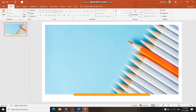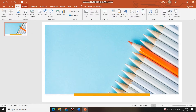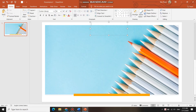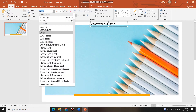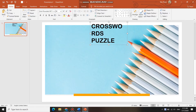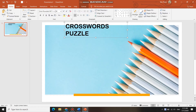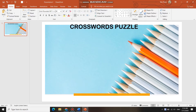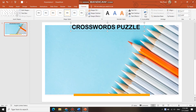Next, you create the game title. On the screen, click on Insert, then Text Box. Type your game title — for example, Crossword Puzzle. Then edit the font style, font size, and format the shape style.